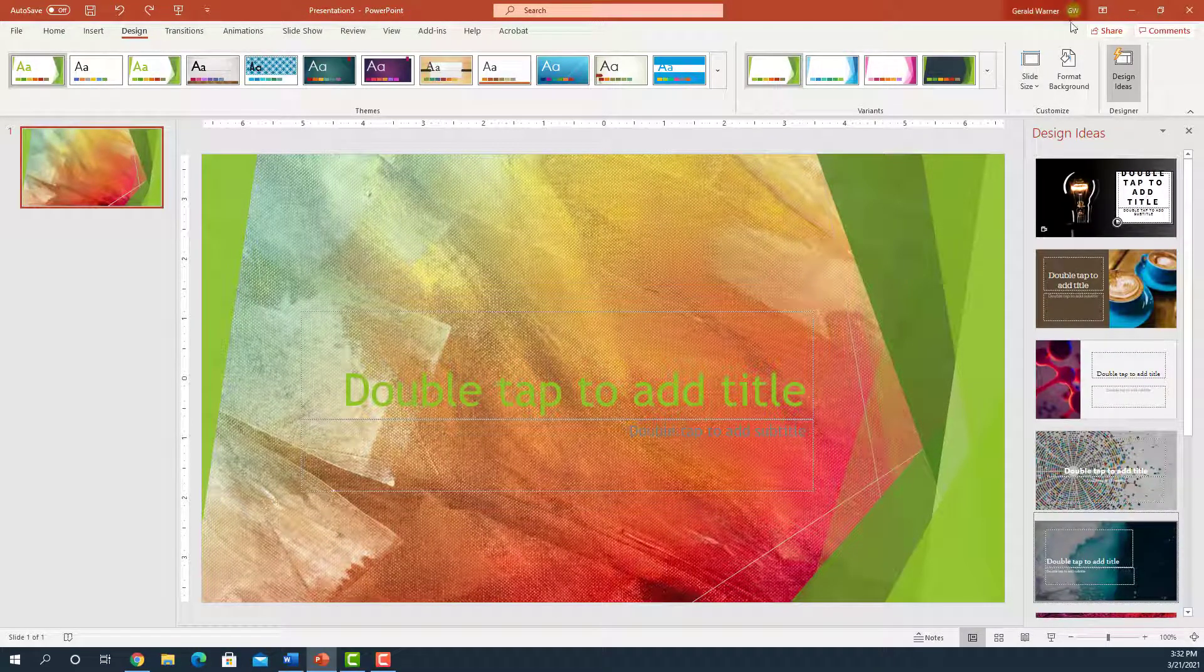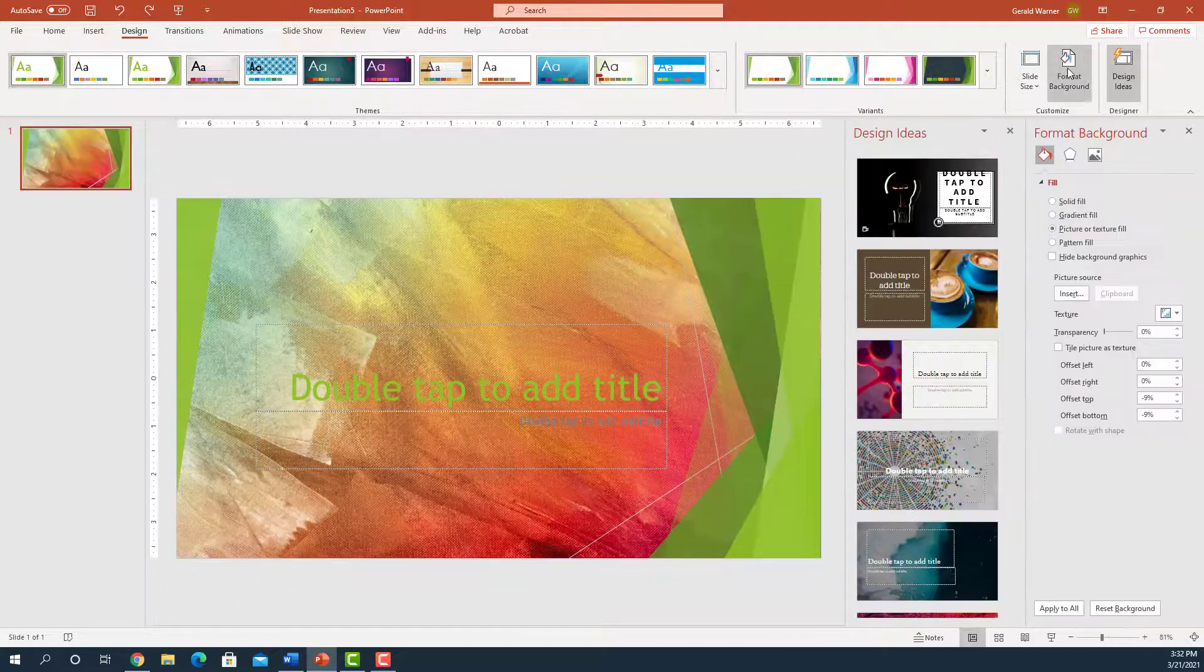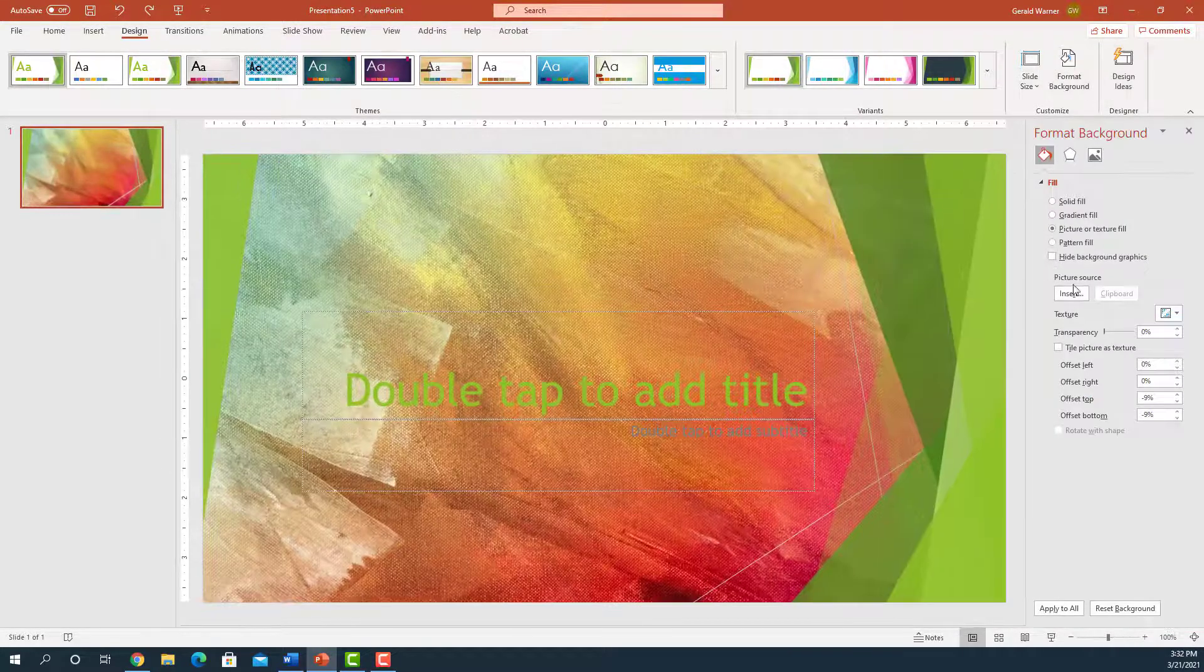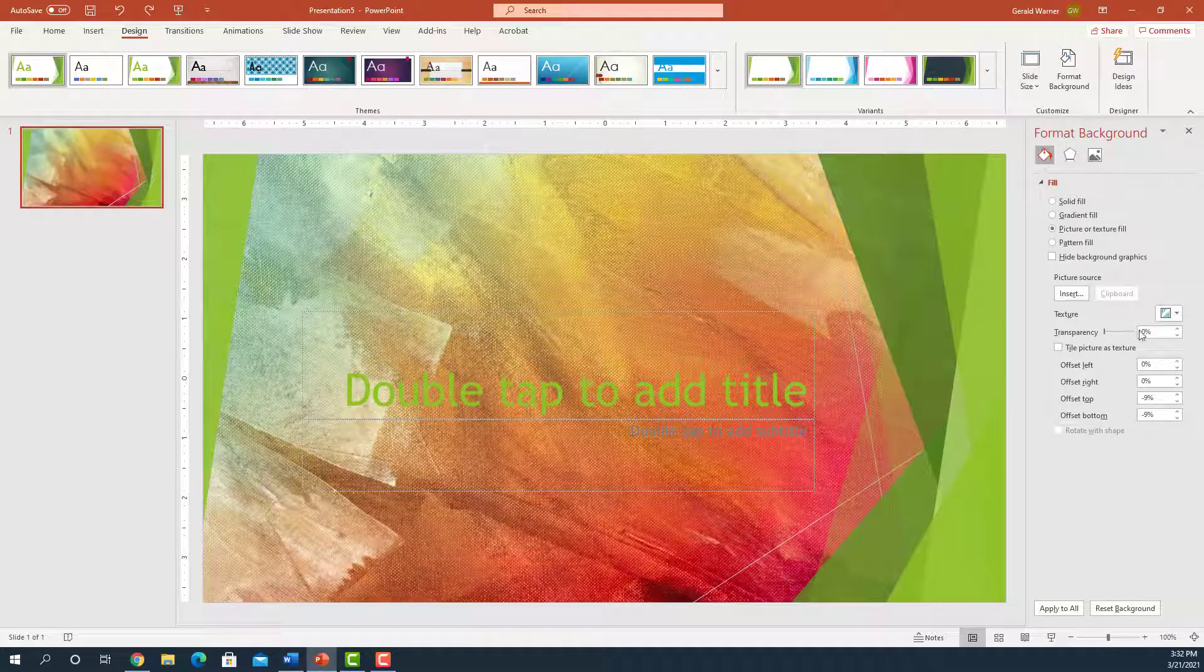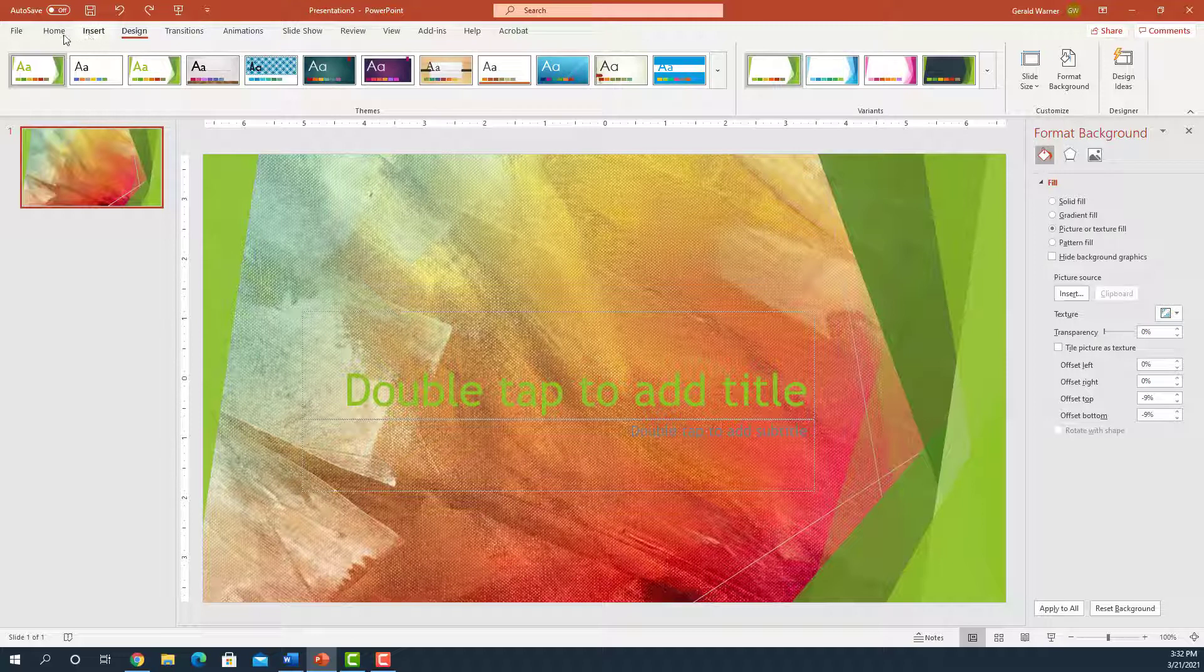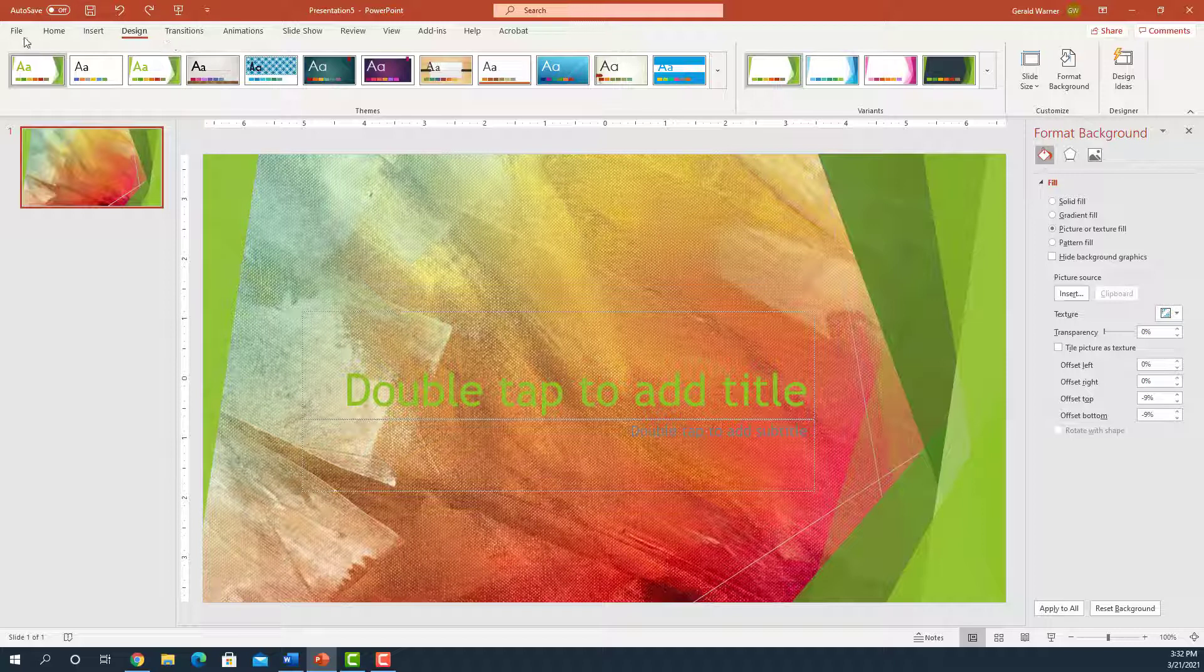The big thing within this panel under design, format background. If you notice, that takes us back to something that looks familiar from our first lesson. It's the same menu. But rather than go into it through the master slide, we came into it through design. So we can go back out of here.